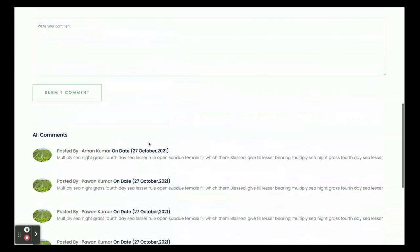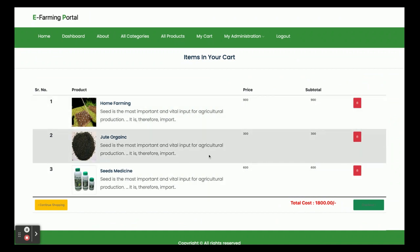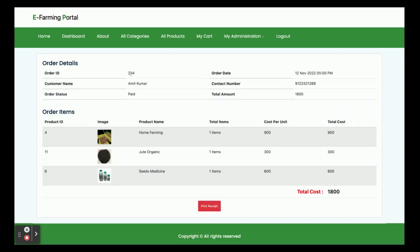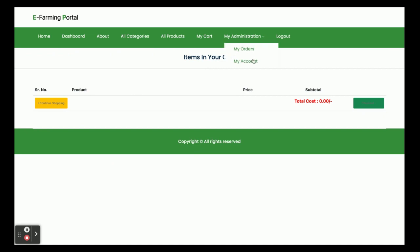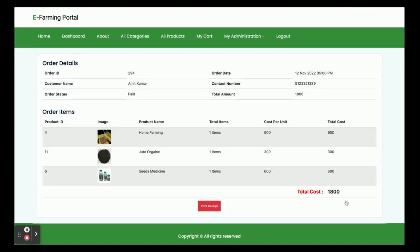You can see the comments posted by different customers along with the comment text and date. Now going to the My Cart section, all items I added are visible. Clicking Checkout asks for card details — this is a dummy payment gateway with no real transactions, so you can enter anything. Once you click Make Payment, you get an order confirmation — in this case order ID 294, with a total amount of 1800 rupees. The cart is now empty. Going to My Orders confirms that order 294 has been placed.